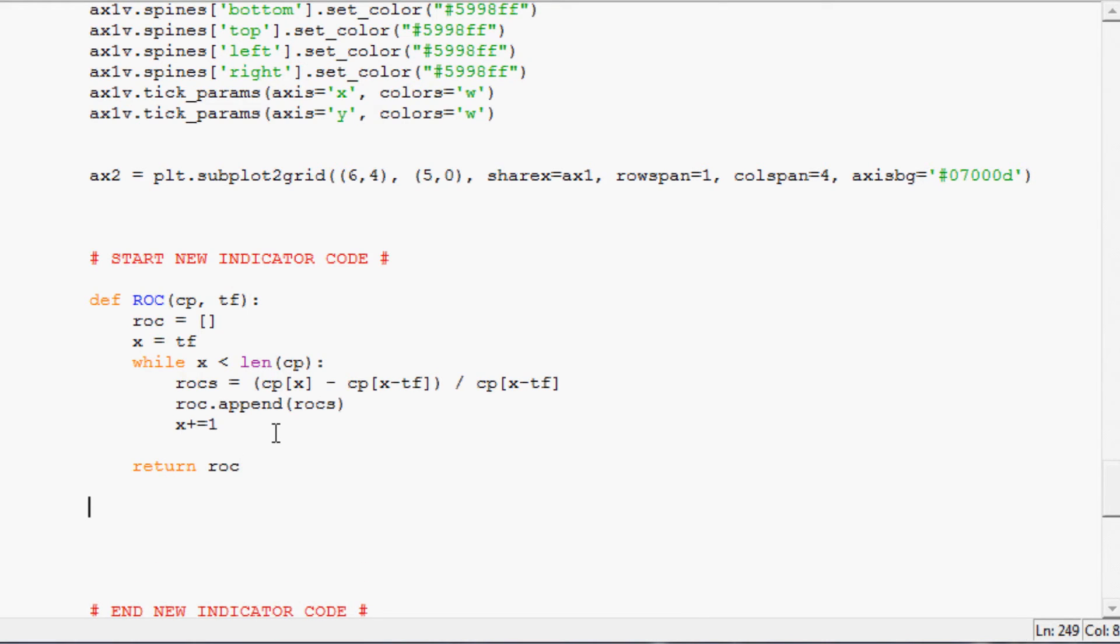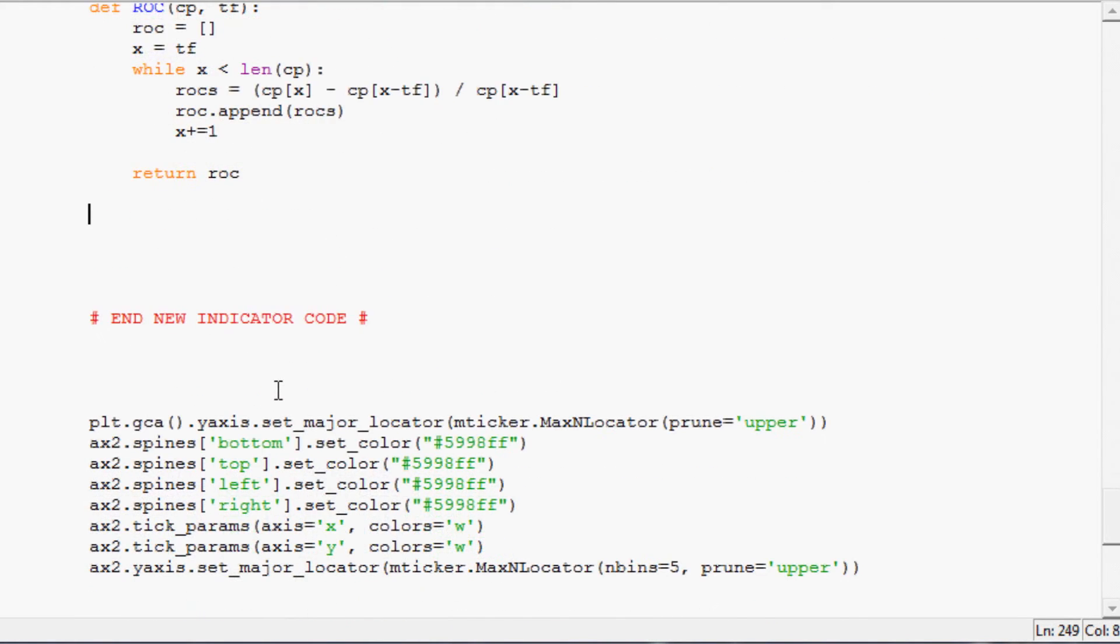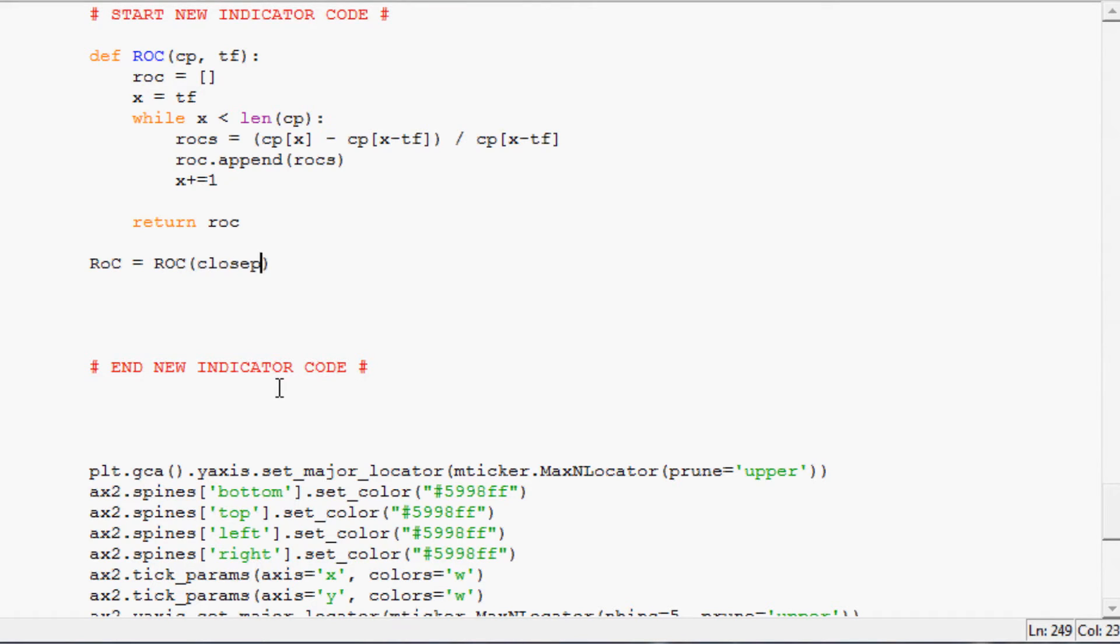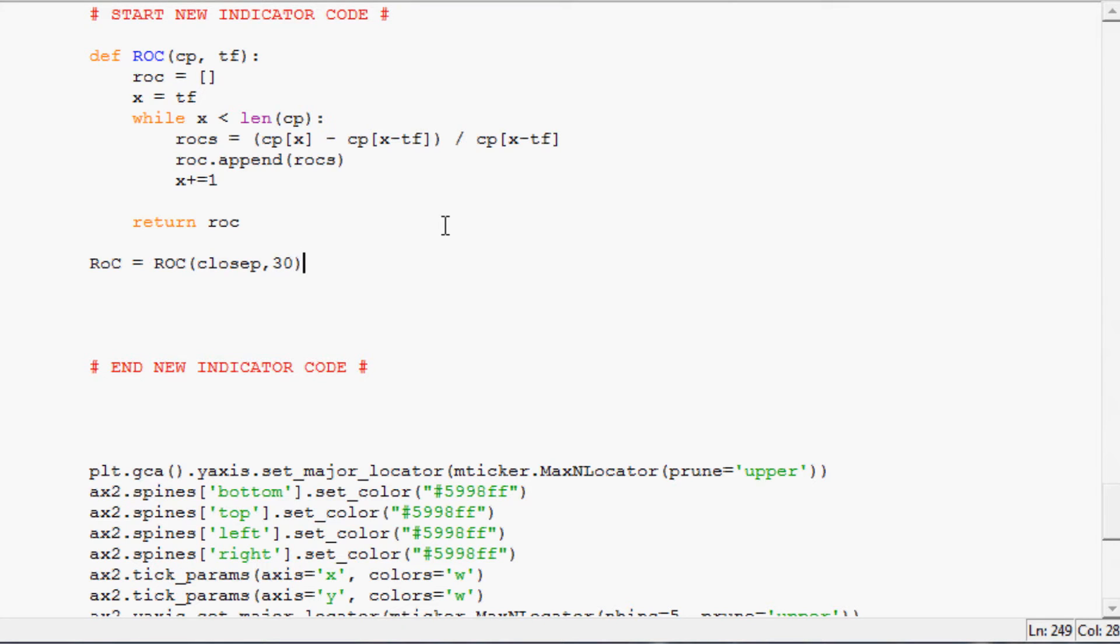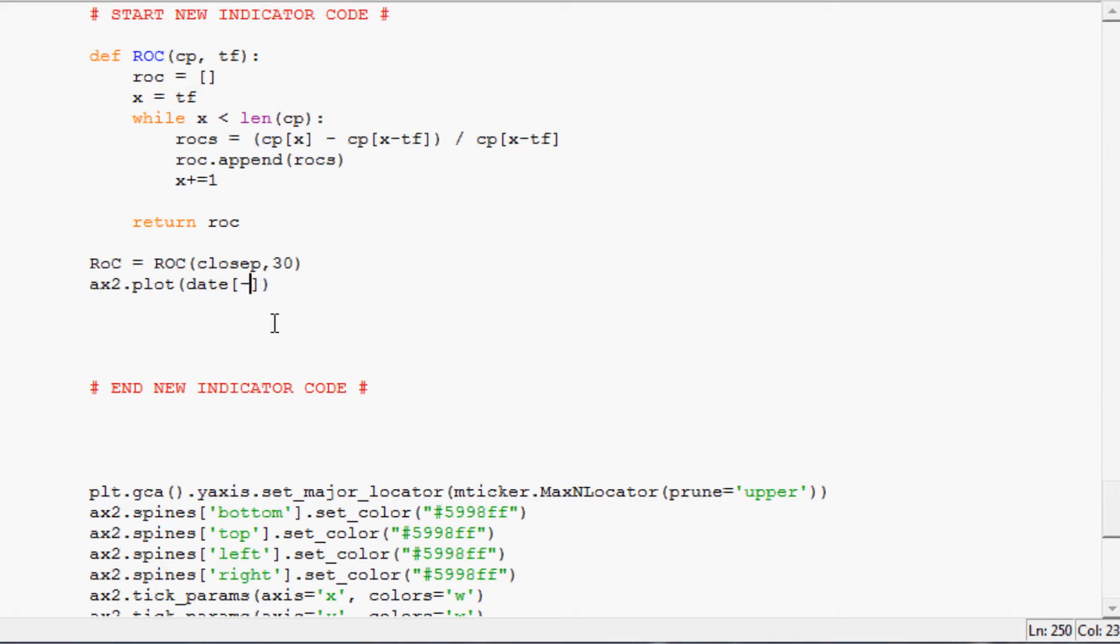Now we can actually come down here and we can say, we'll say R capital R lowercase O capital C equals ROC and the closing prices, and then we can say whatever time frame we want. I kind of liked the 30 with the 10 years worth of data, so we'll do that. And then we'll call plotting of it, so it's going to be ax2.plot.